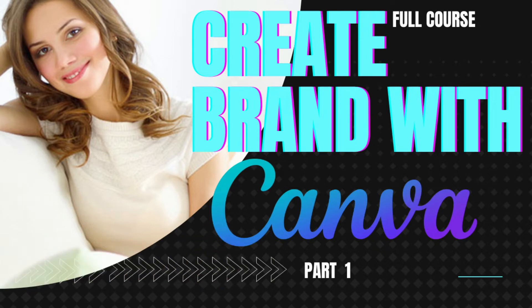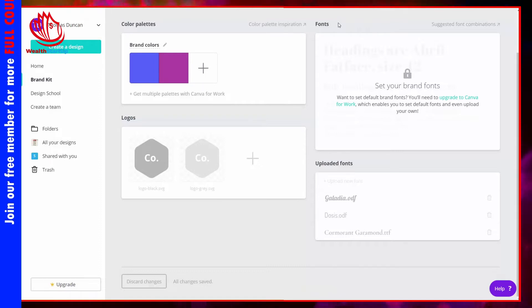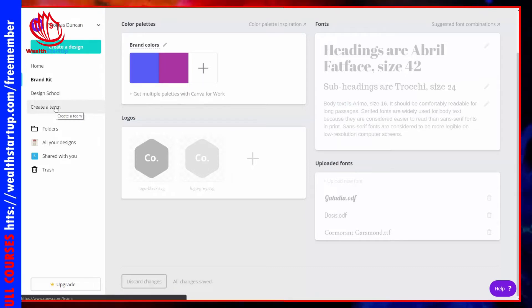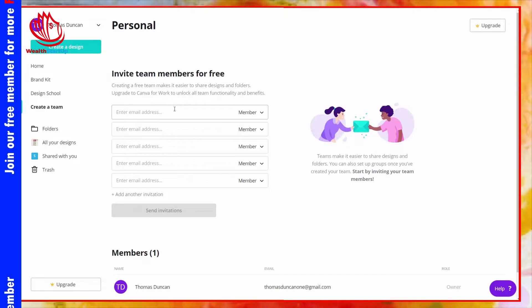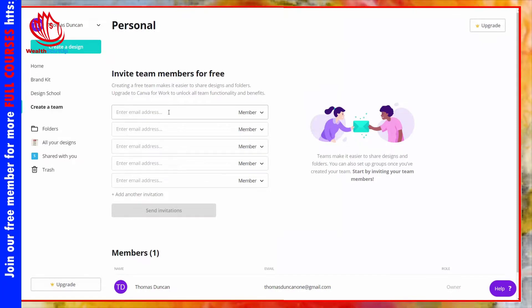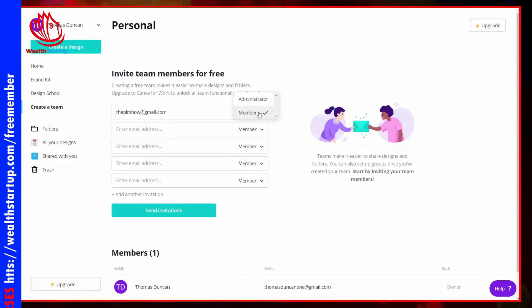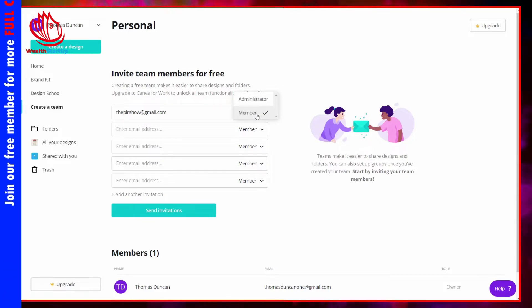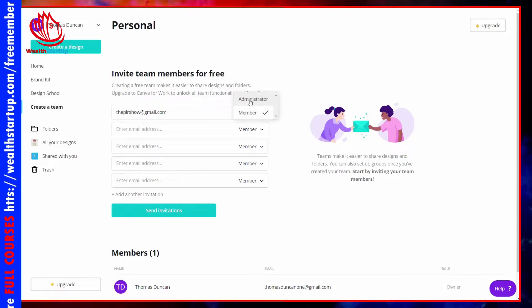You can collaborate with team members on designs inside of Canva. Go to your left side menu and click the link that says Create a Team. You'll then be able to write in email addresses of individuals you want to collaborate with. Once you add an individual, you can determine their role — if you want them to be an administrator of the account, you can switch them to administrator when you sign them up.